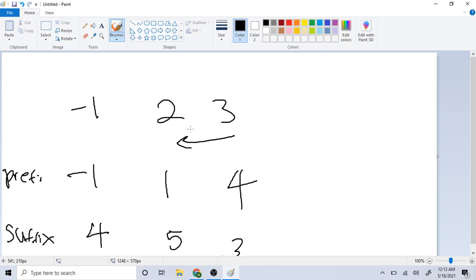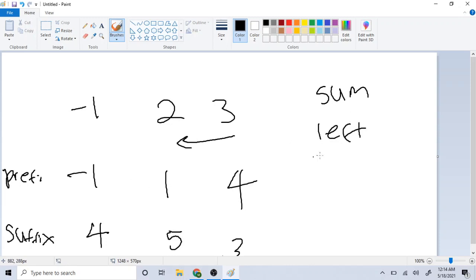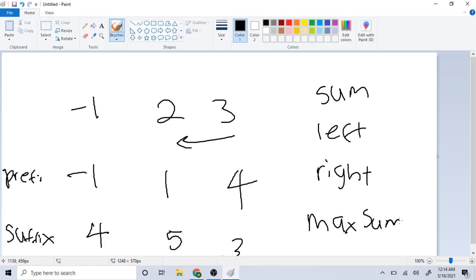In order to do this, the segment tree needs to have four instance variables: one to store the sum of the current segment, one for the left sum coming from the left side, one for the right sum coming from the right side, and one for the max sum, which compares left and right to find the maximum actual sum.